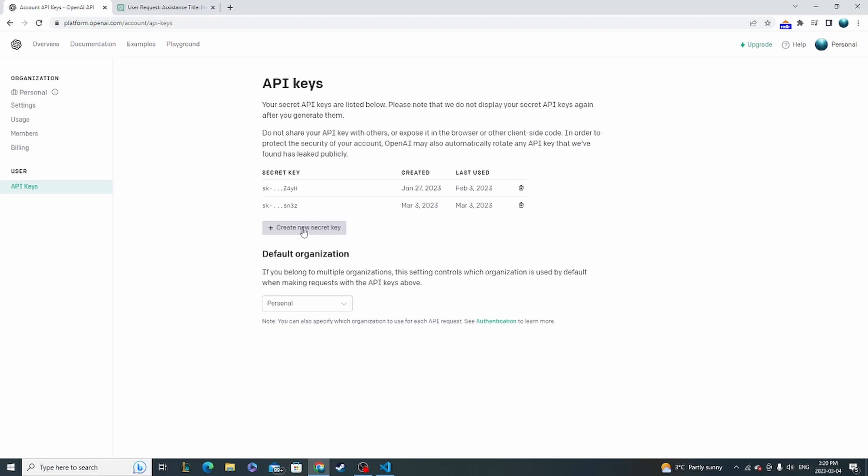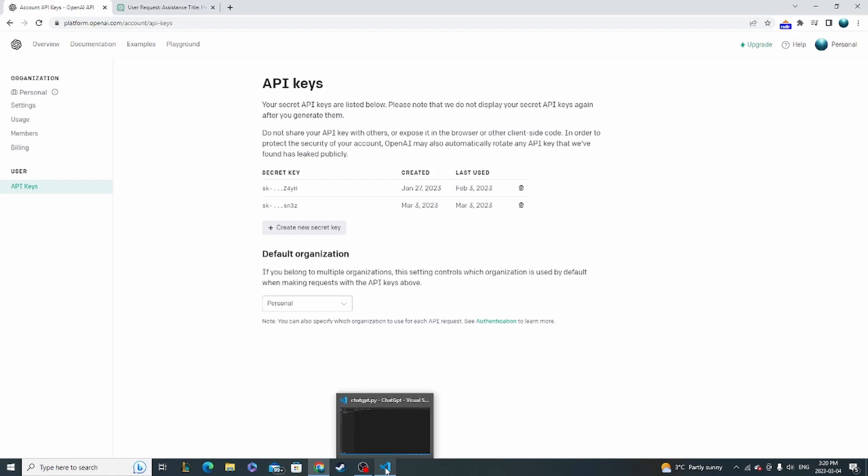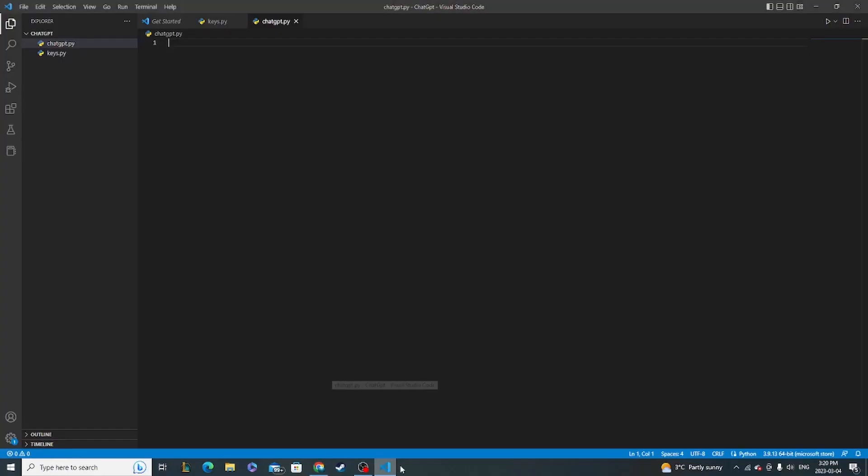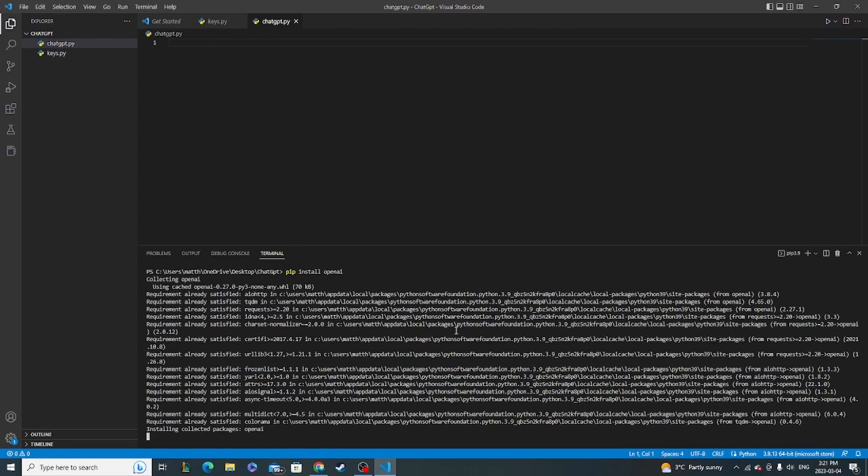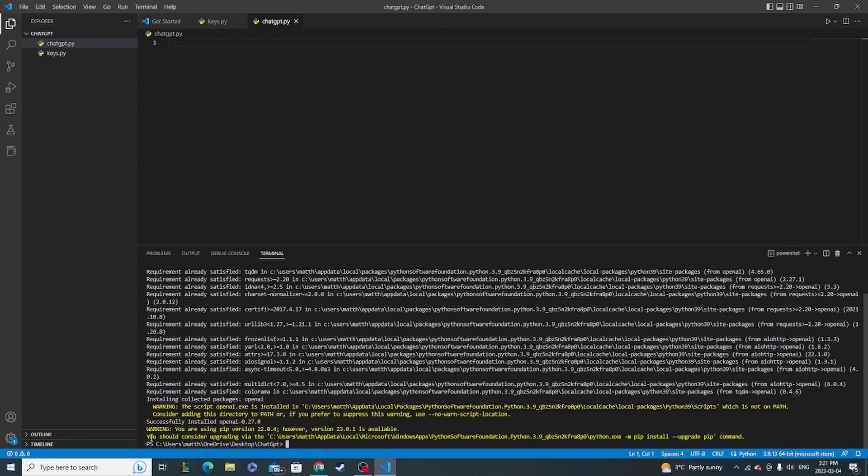Once you have that, we're going to go over to Visual Studio Code. And again, this tutorial is going to be for Python, but there are also other ways through HTTP requests to get what you're looking for out of the ChatGPT APIs. But basically, once we're here, in order to do it with Python through this method, you also need OpenAI's library. So to get that, we're just going to do pip install OpenAI.